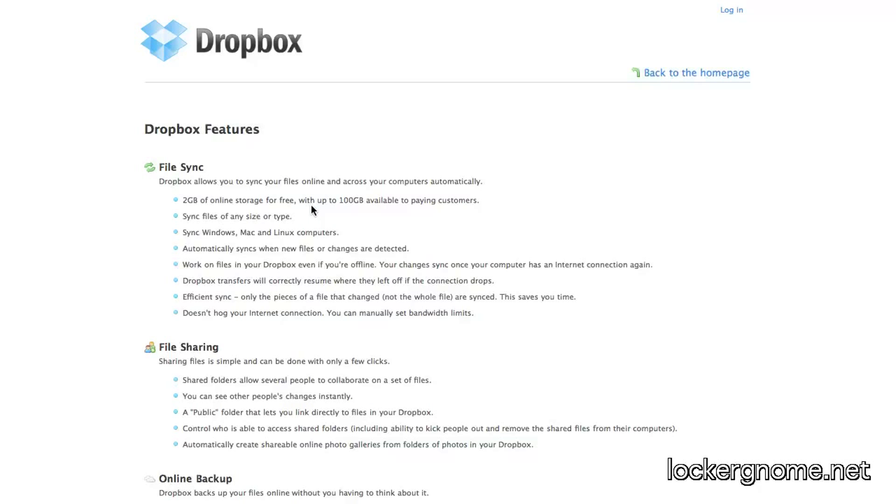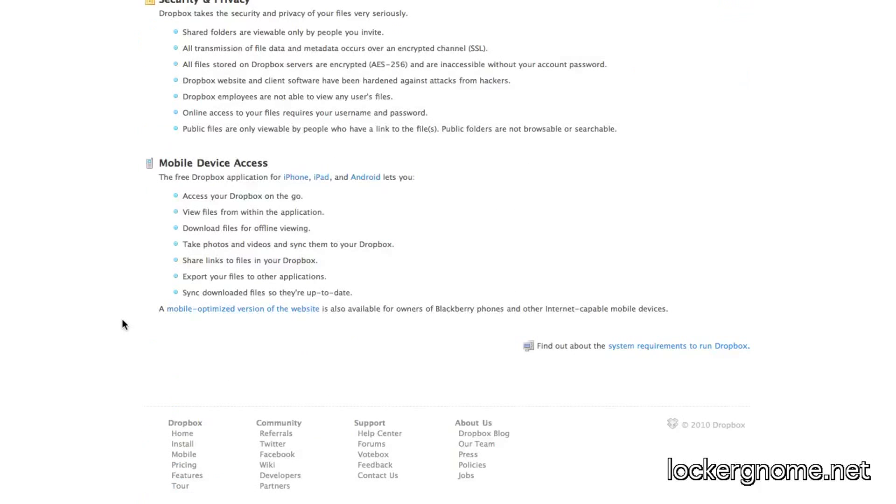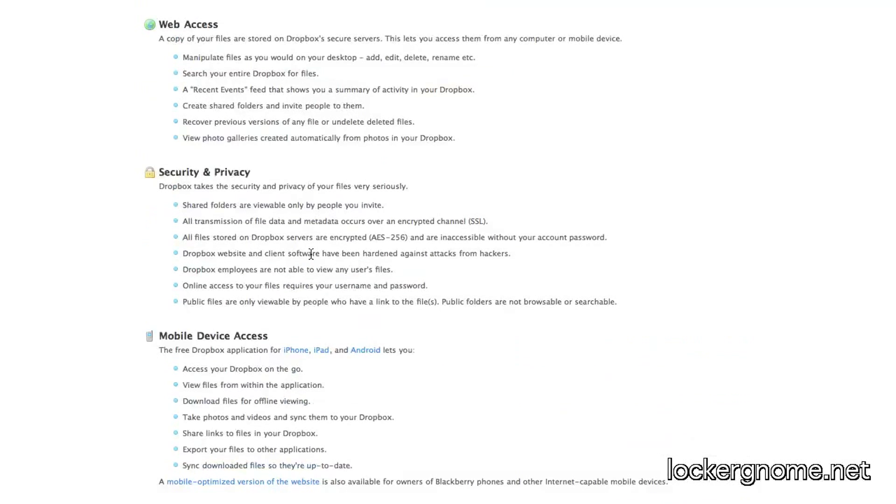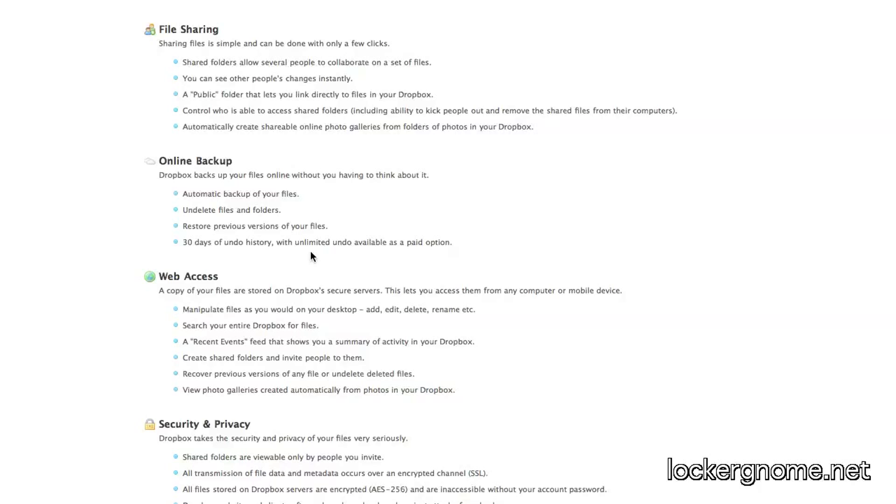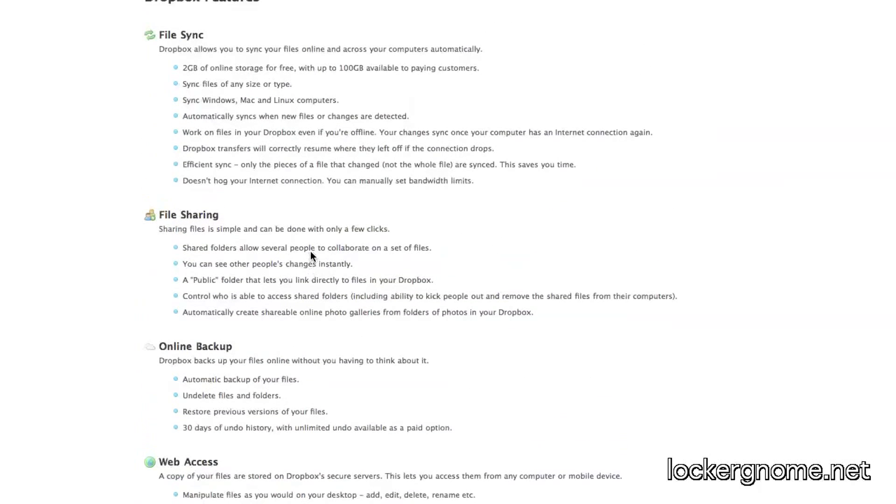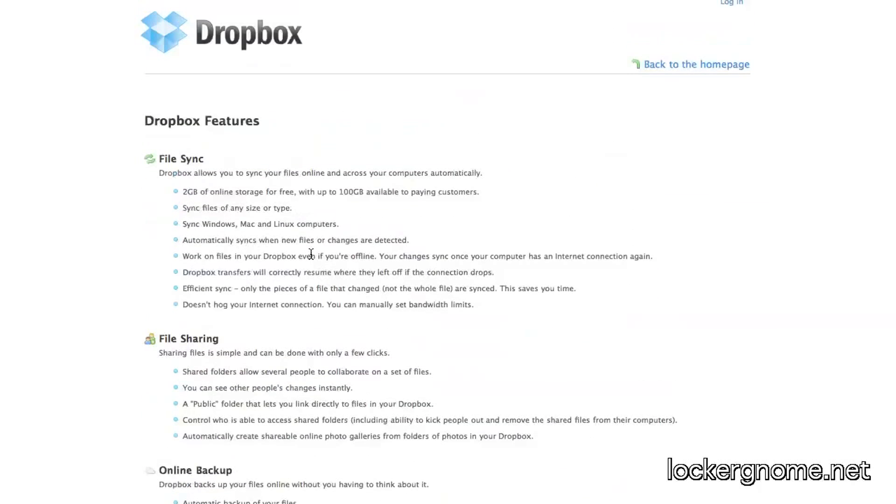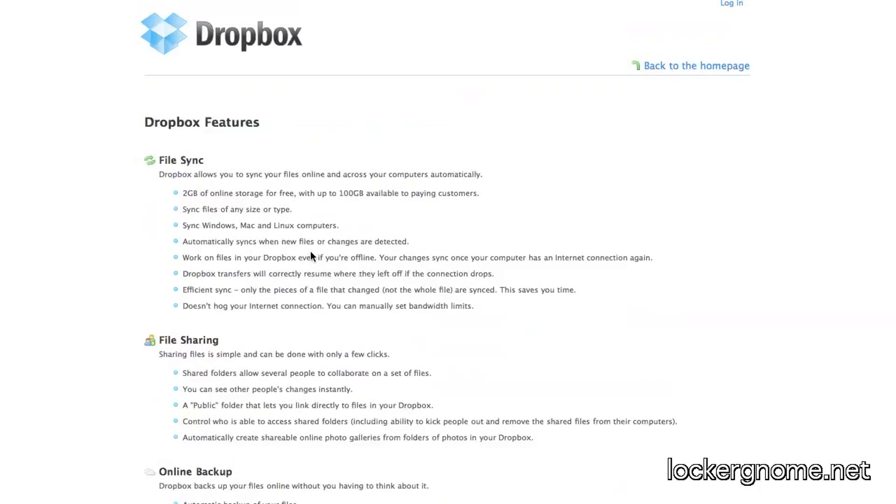Go.tagjag.com slash Dropbox if you would like to use me as your referral. I would certainly appreciate it. And it syncs between Windows, Mac, and Linux computers. You can also access it by way of your iPhone, iPad, or Android device. Secure, it's private, web access, online backup, automatically, file sharing, and file sync.